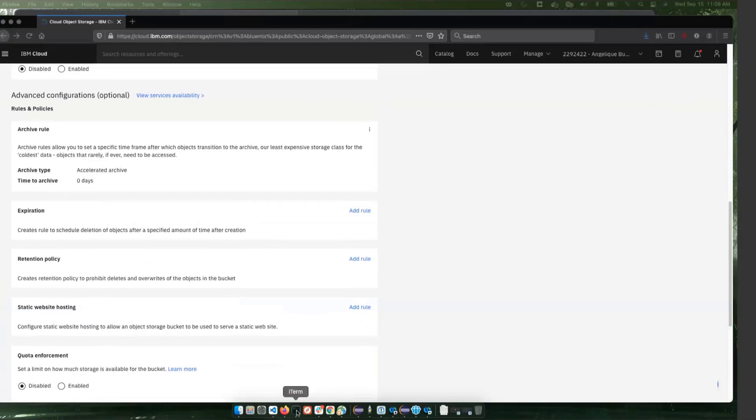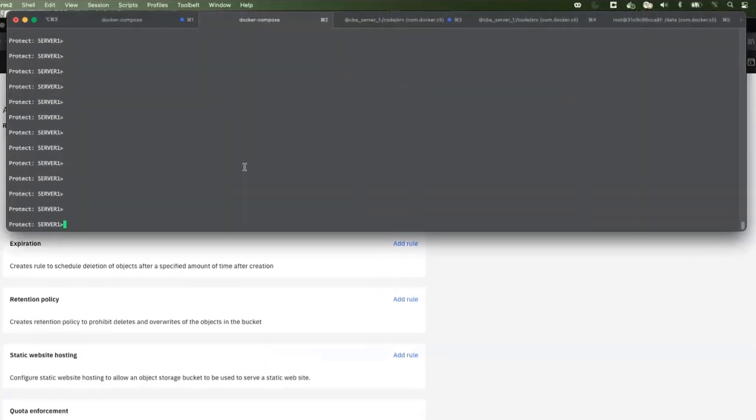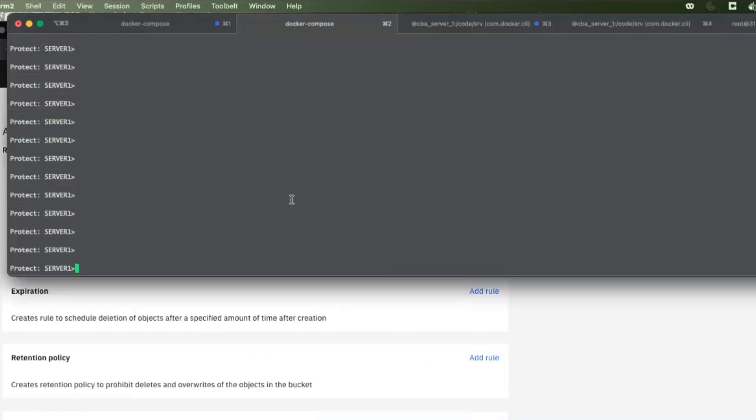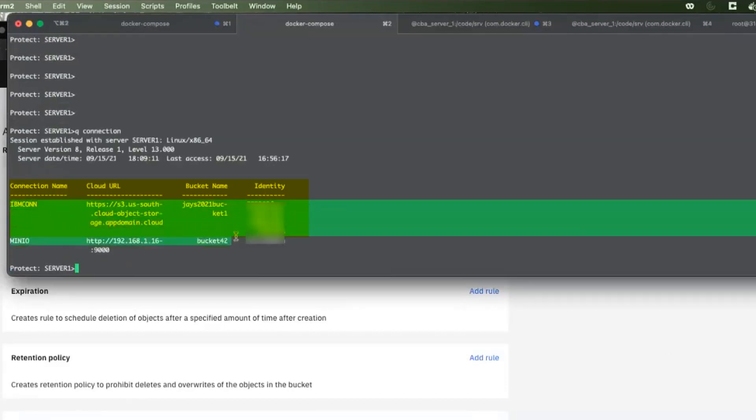So this is my Spectrum Protect server. I already have a connection setup here that I'm going to use. It's tied to a bucket that I've created before that has the archival class setup. I'm just going to reuse that connection.